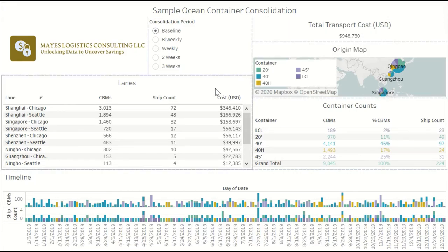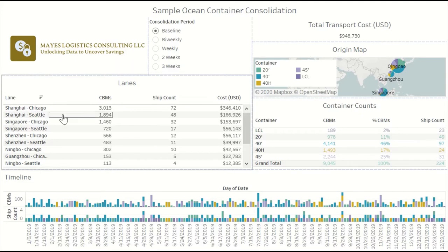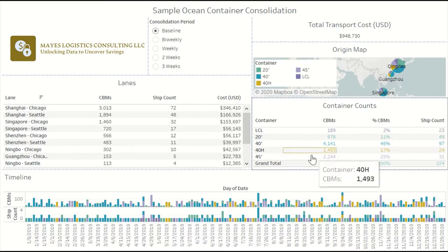In this network, we have multiple origin ports in Asia shipping to two destinations in the US — one in Chicago and one in Seattle. In this view, you'll see how many of each container size is moving over the modeling timeline, and in this view you can see what that modeling timeline is.